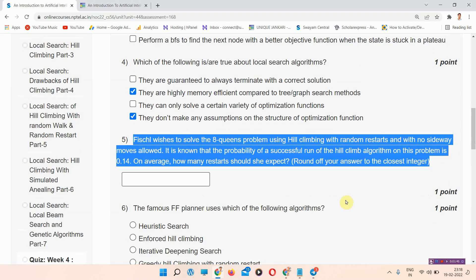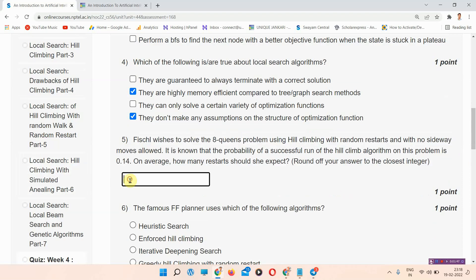Question number five: the correct answer of question number five is seven. Please mark your answer.